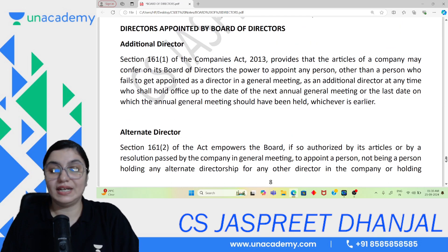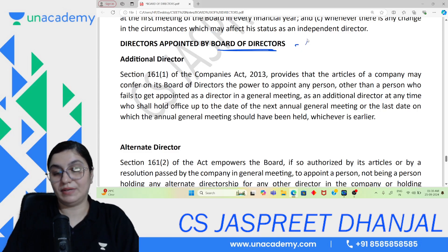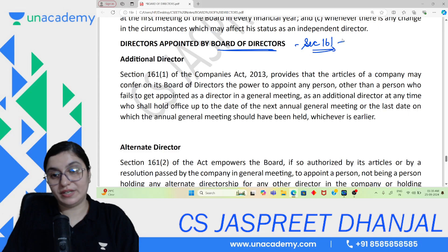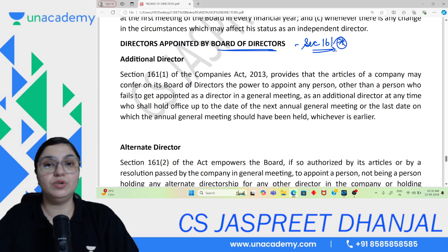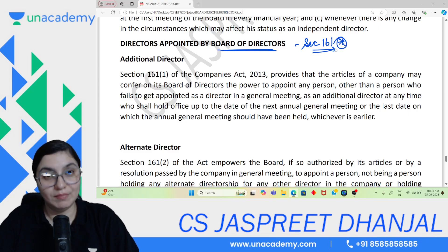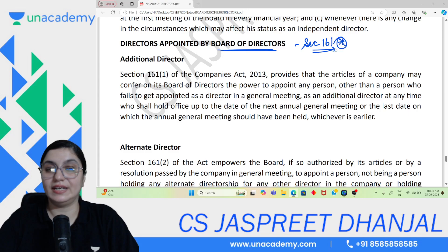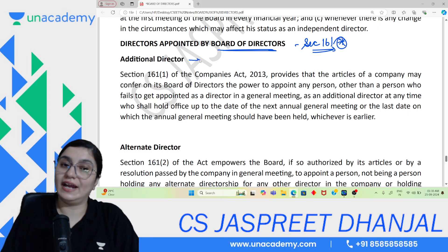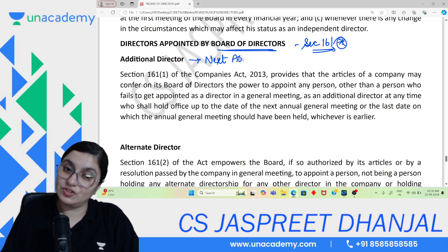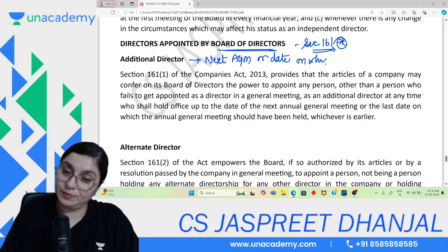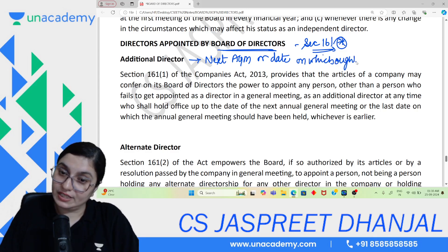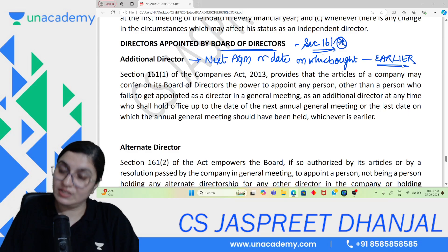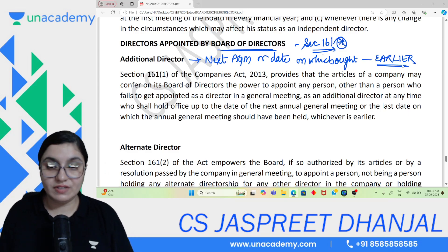Now moving to directors appointed by the board under Section 161. Normally the power to appoint lies with the members, but the board can appoint in certain cases. Number one: Additional Director — this is an add-on director whose tenure lasts until the next AGM or the date on which the AGM ought to have been held, whichever is earlier. Anyone can be an additional director except a person whose resolution was placed in the general meeting and shareholders rejected.